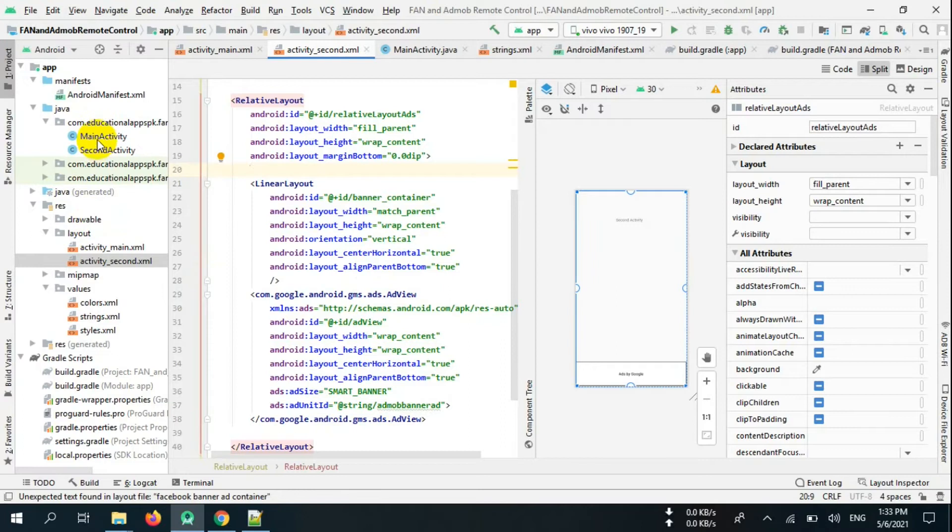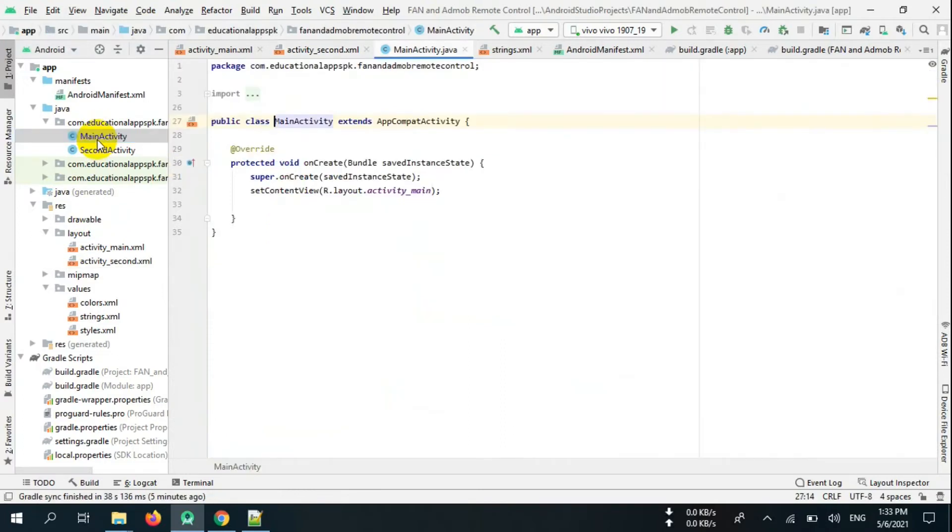Now go to MainActivity.java and create variables for interstitial ads and its string.